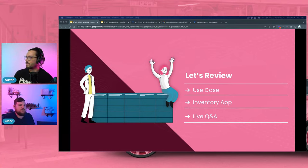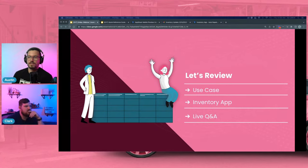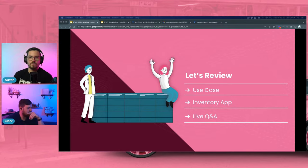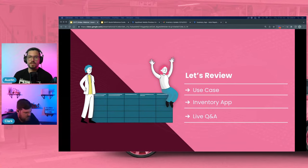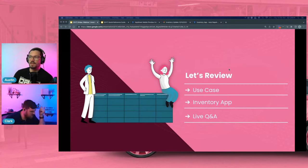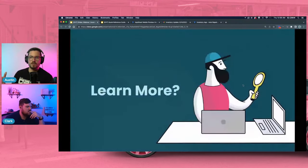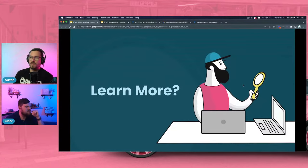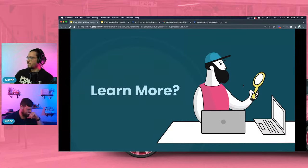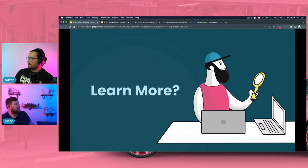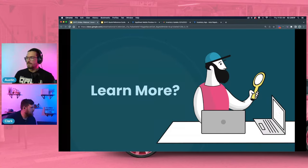To wrap up: we reviewed the inventory app use case, showed key features and how to build them, and had a live Q&A. We bounced around a bit to make sure we answered questions relevant to your use case. To learn more about AppSheet Training and how we can help you automate your workflows, throw a comment in the chat. If you've registered on appsheettraining.com you'll get this live stream recording in your email inbox — register at appsheettraining.com/livestream.